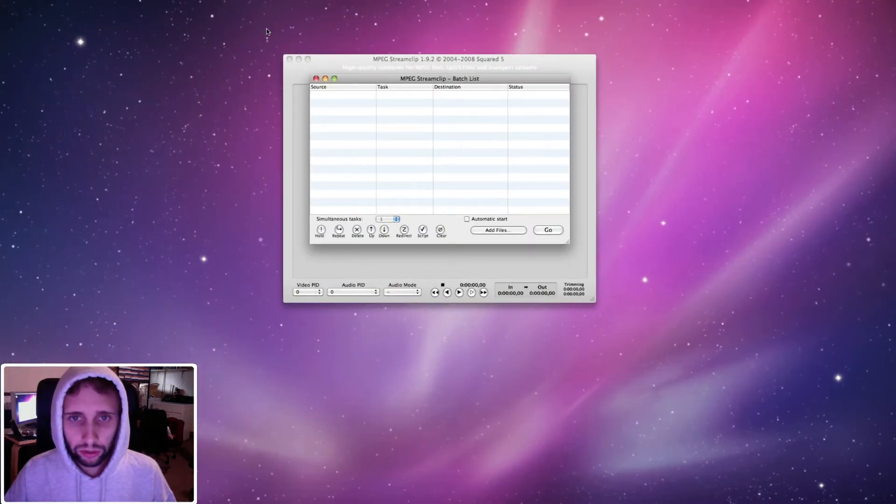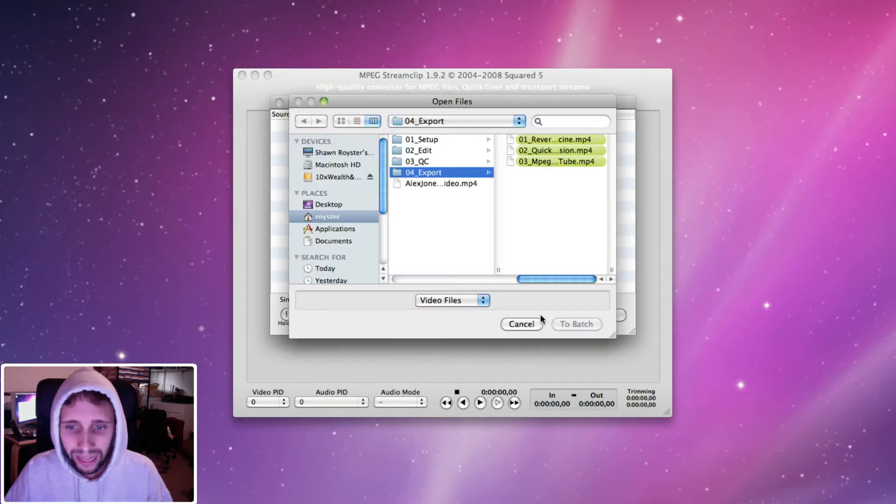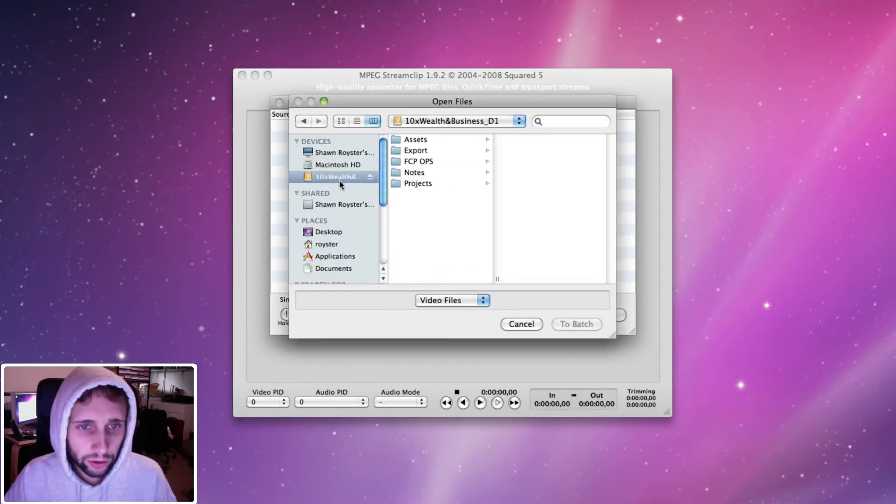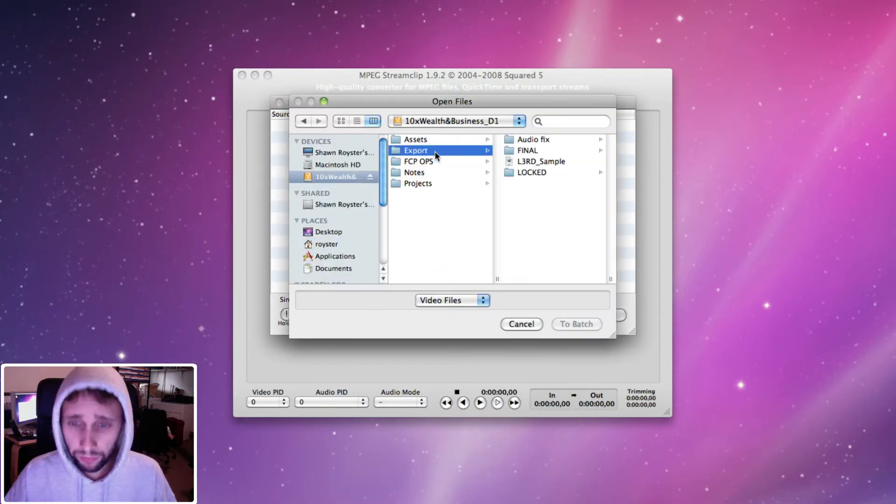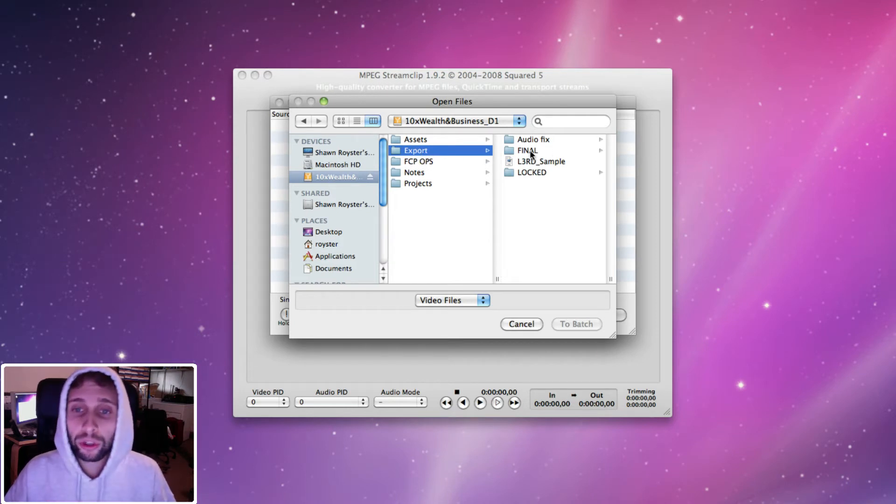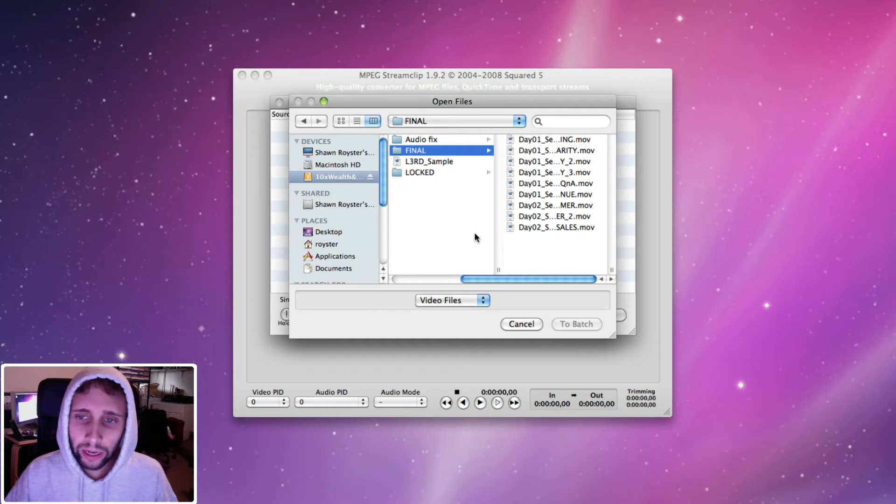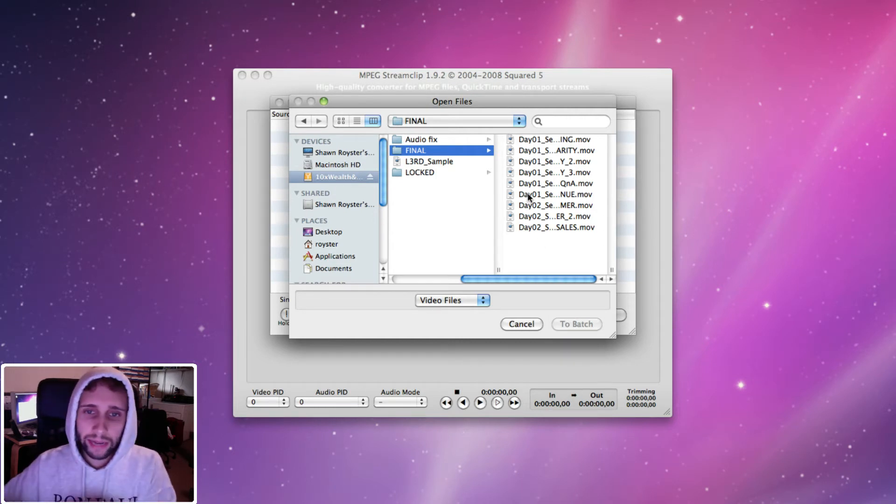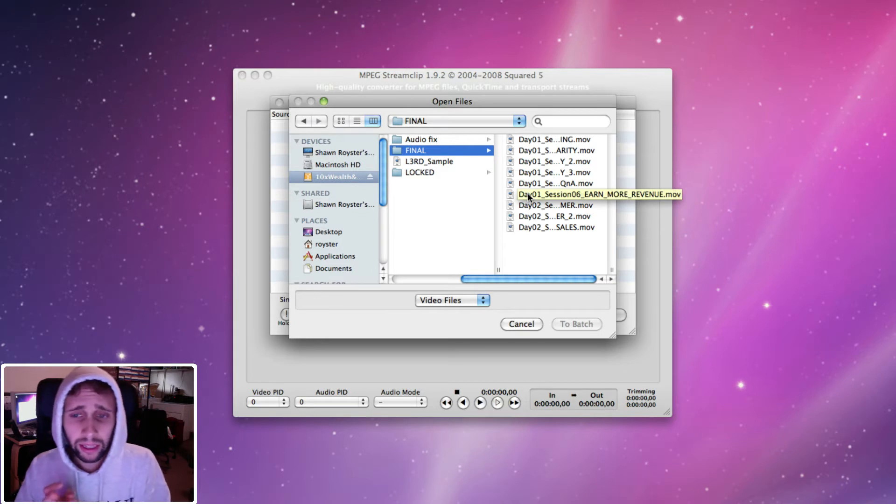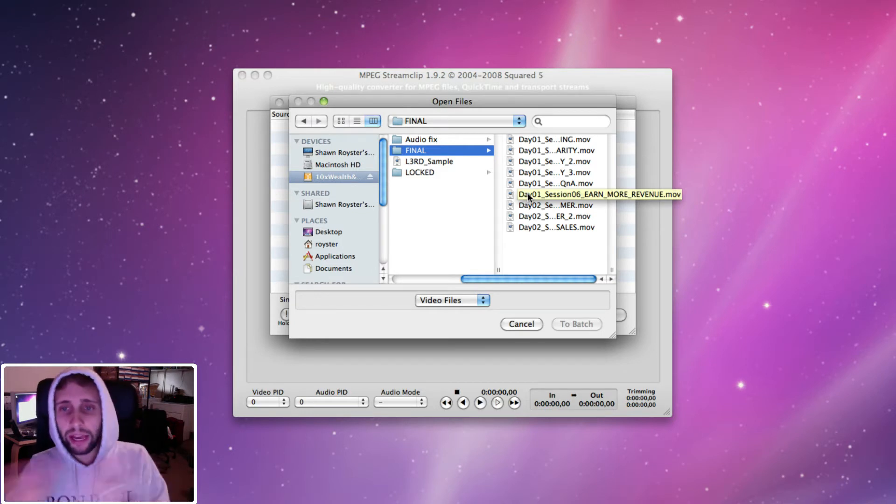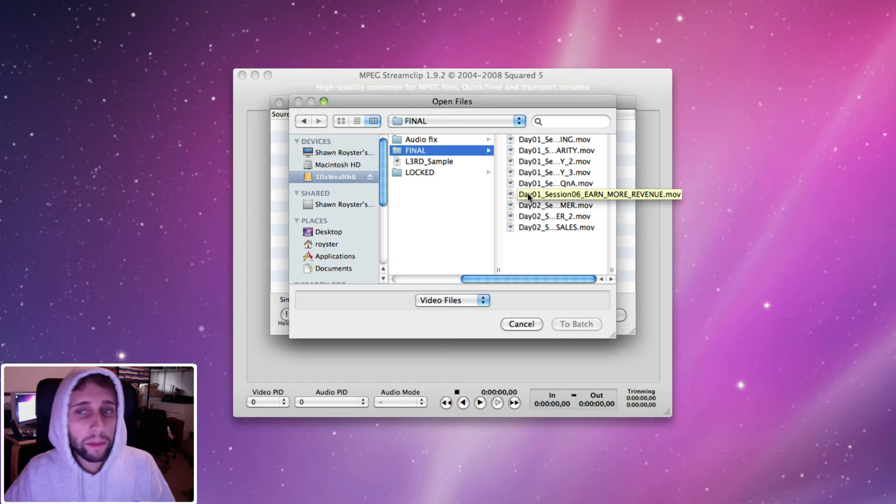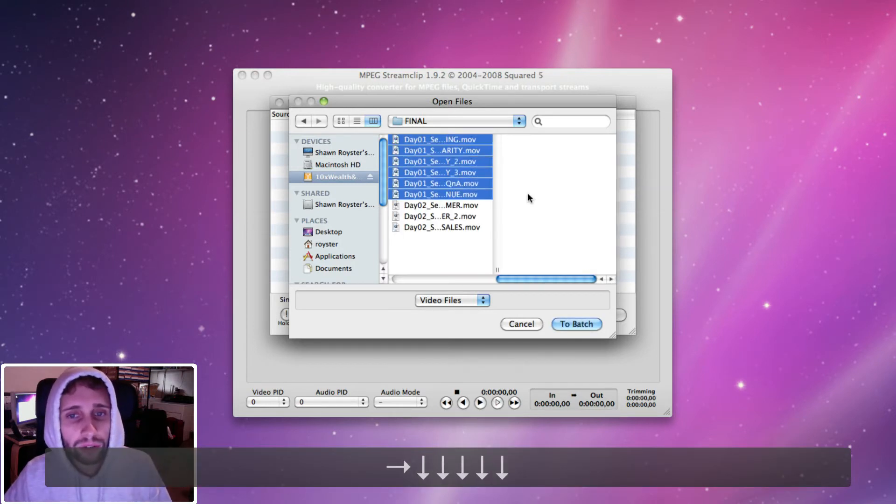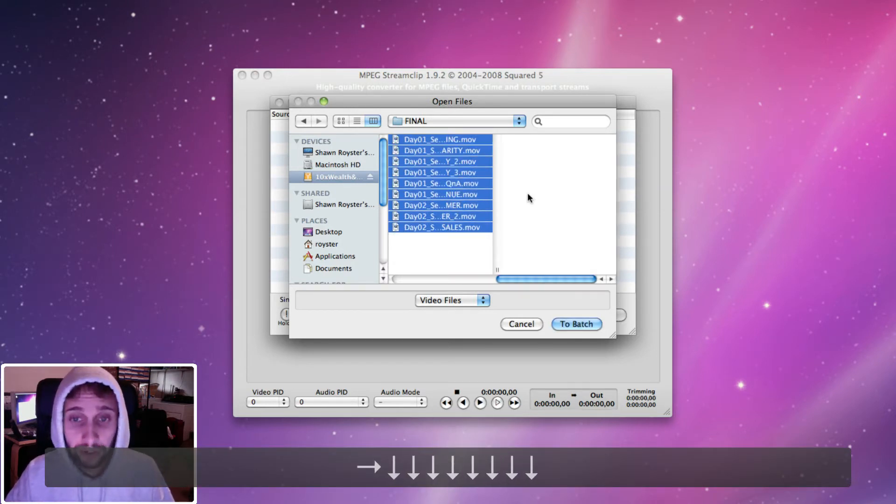All right, so first we're going to go add files. Now, on my hard drive and in my export bin, I have a folder called Final and this is where I do my final exports. This is after everything, lower thirds have been added, anything, if audio needed to be boosted or anything, it's like my final export.